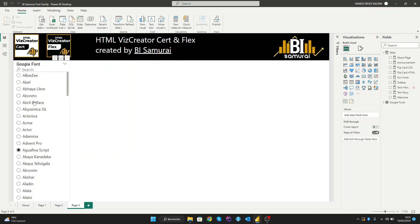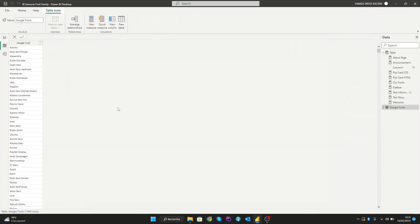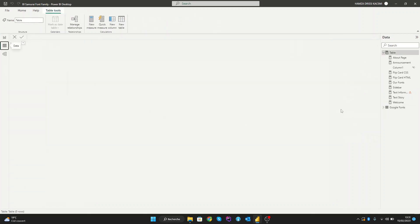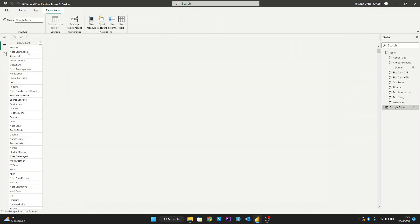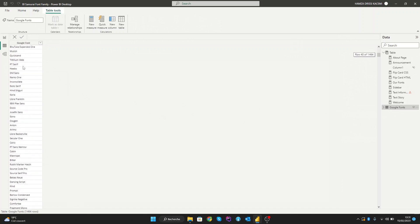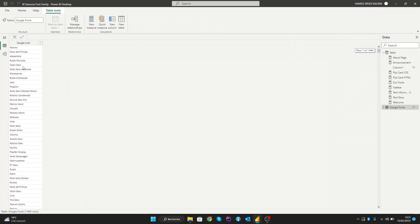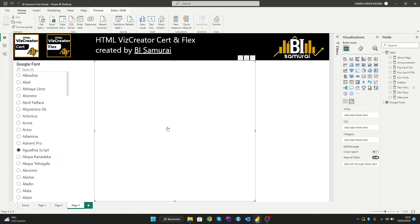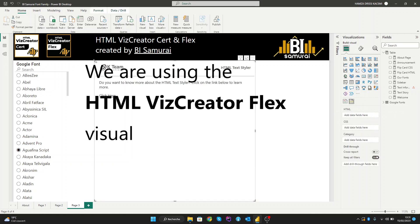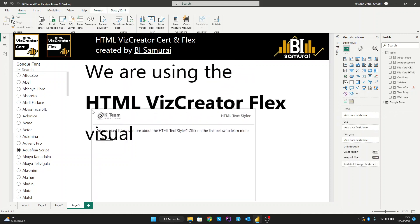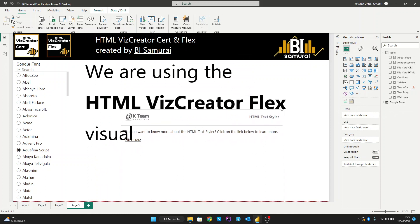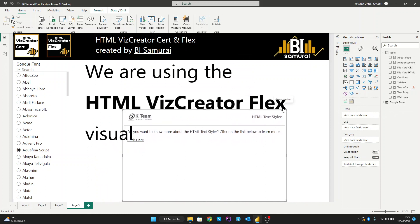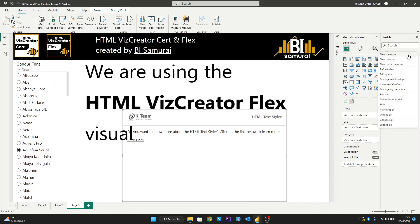As you can see here, we have a table with all the font names from Google. Now we need to create an HTML CSS viewer so we can see our page. Let's create a new measure.